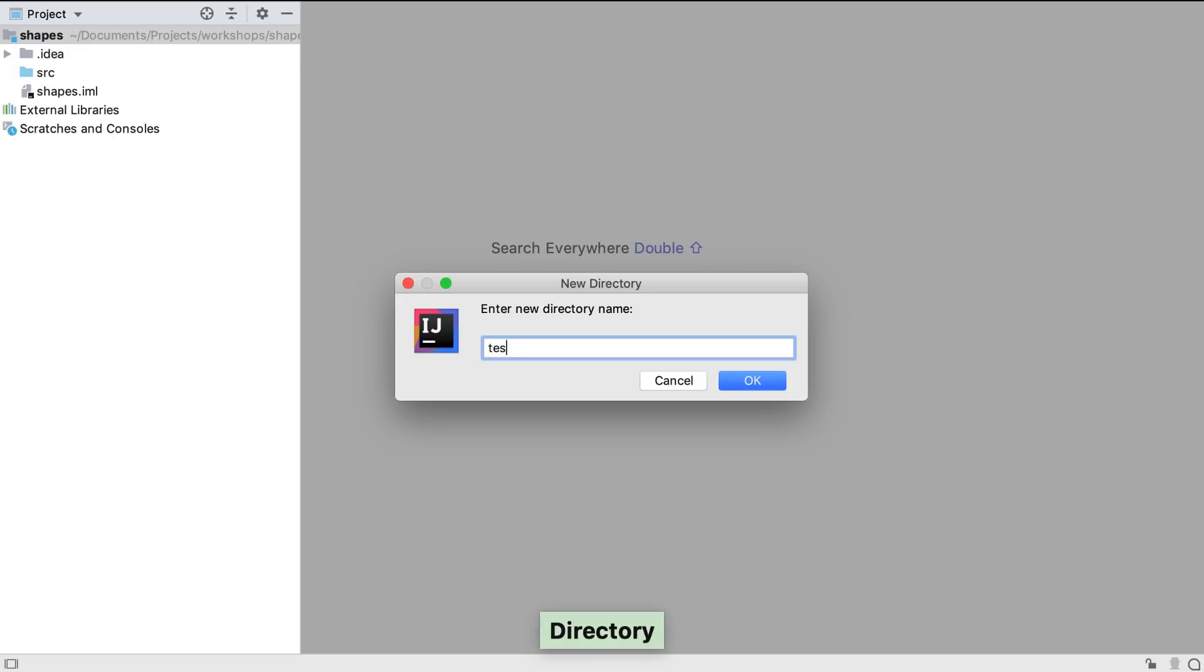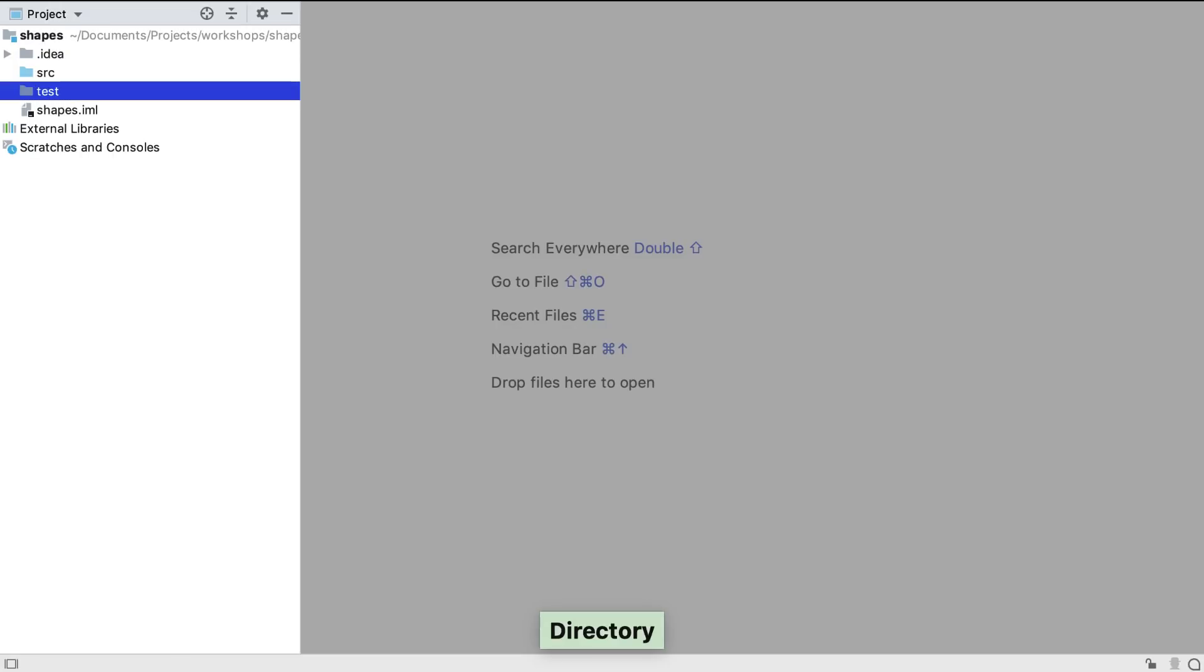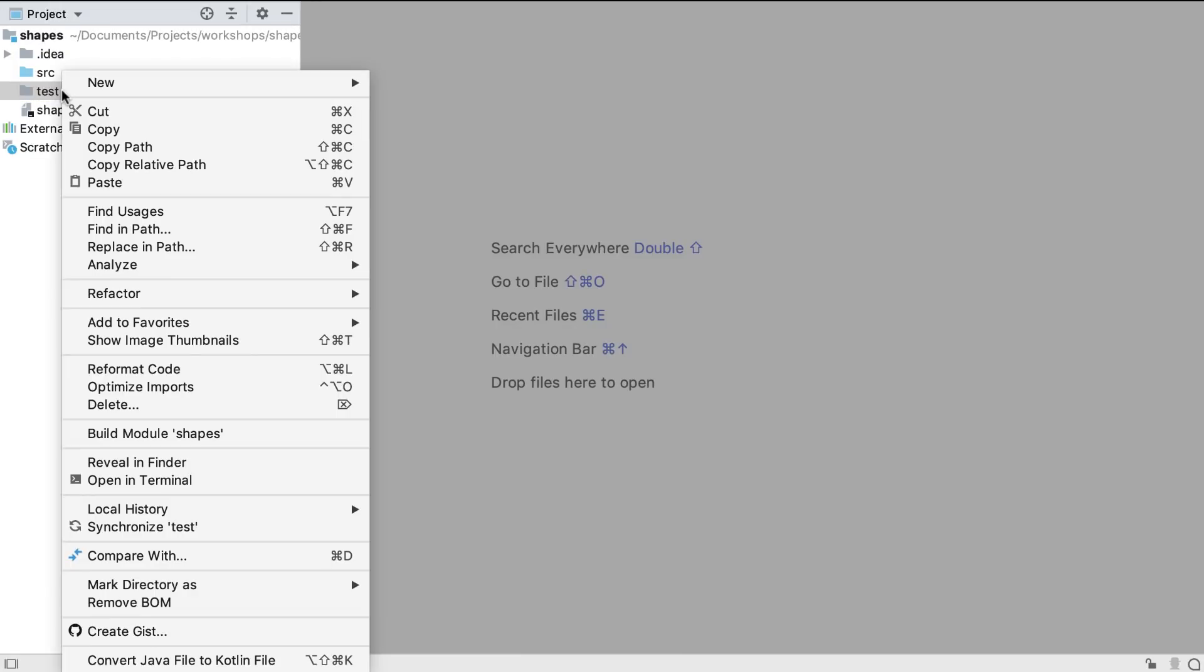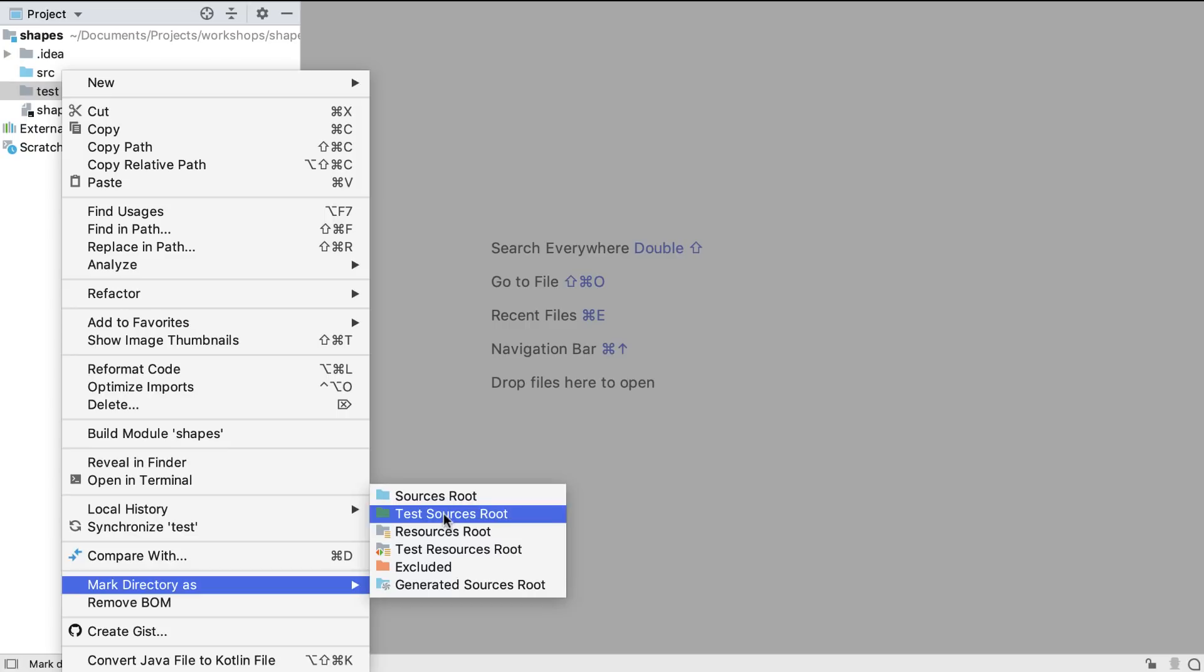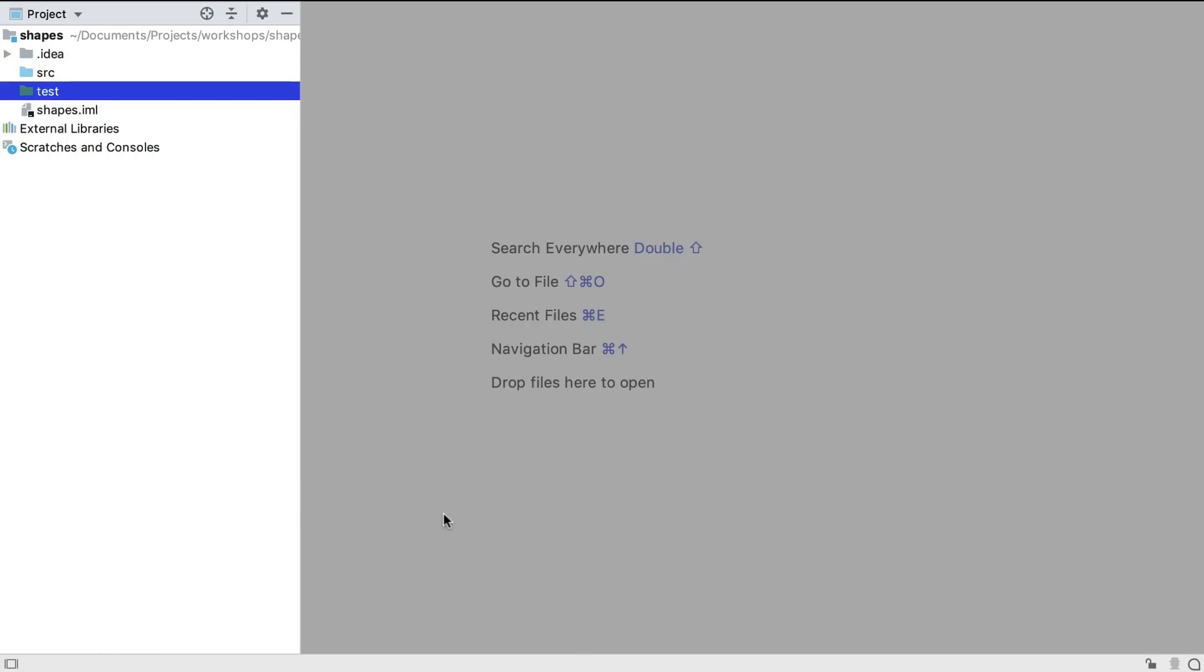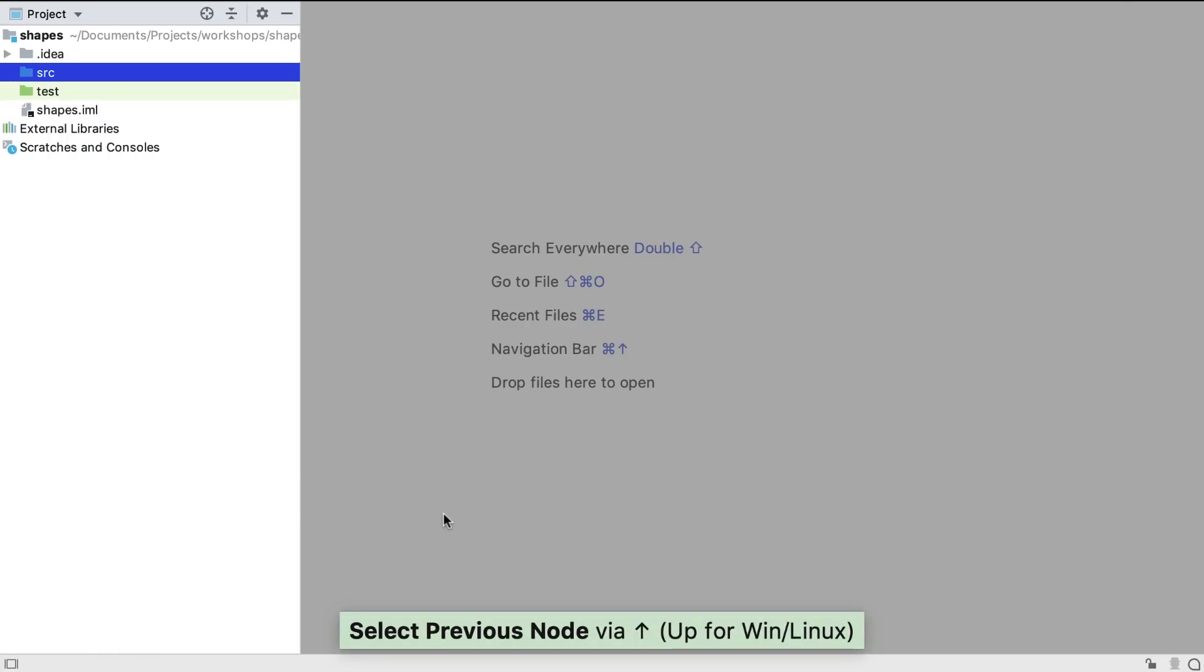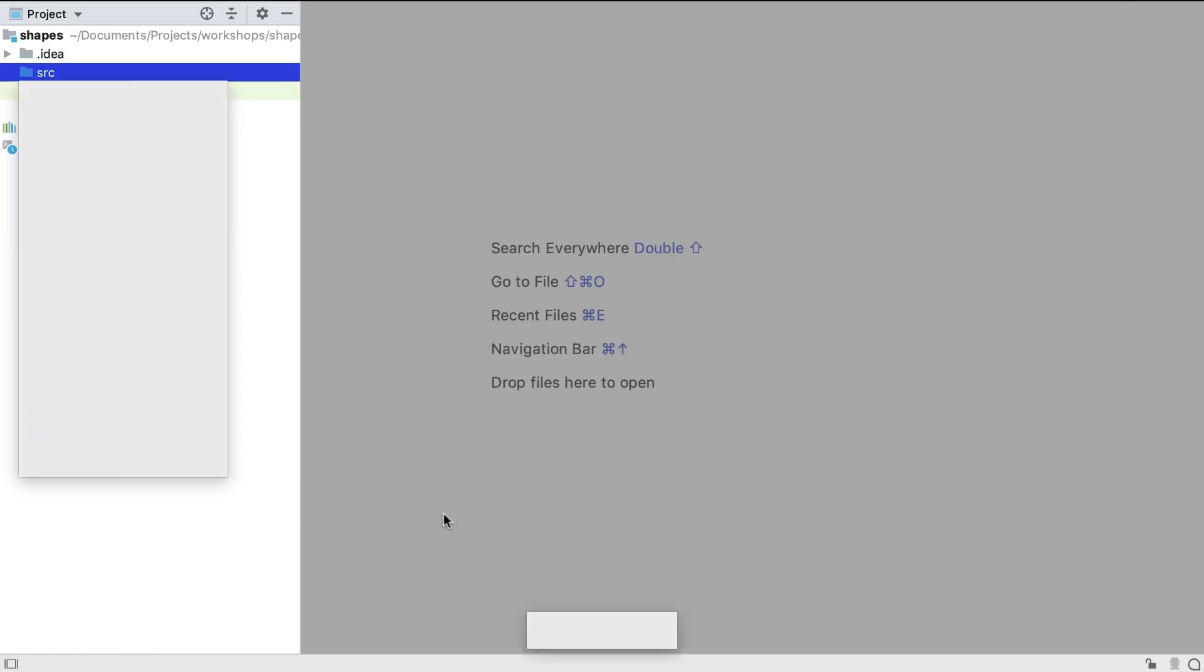We need to tell IntelliJ IDEA this is for test code, so we can right-click and mark it as a test directory. Now we have the basic directories, we can create our Java packages.